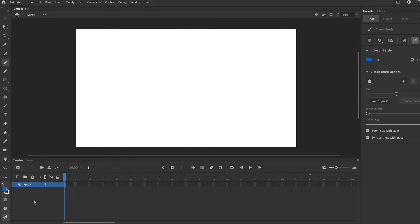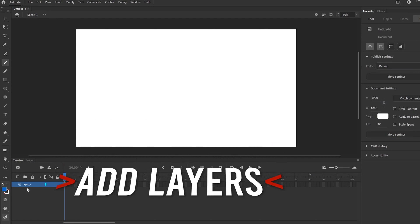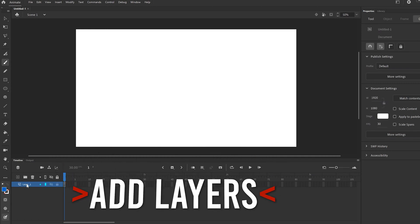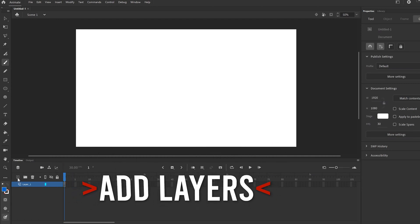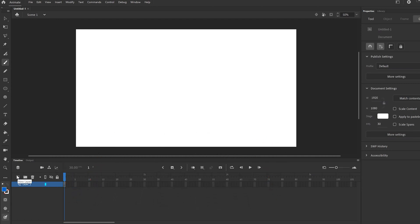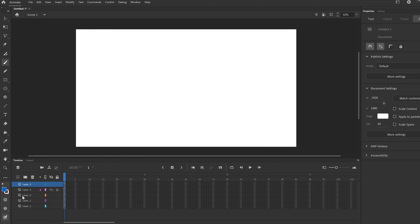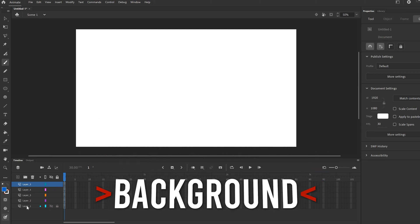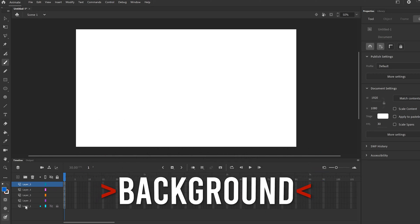The first thing we're going to do is down here in layers, we are going to make five layers. I have this square with the plus because I'm in 2020 for Animate. If yours is 2019, you probably got a piece of paper thing with a folded corner. Just click that four times to make five layers. We're only doing four animations, but we're going to use the last one as kind of our background.